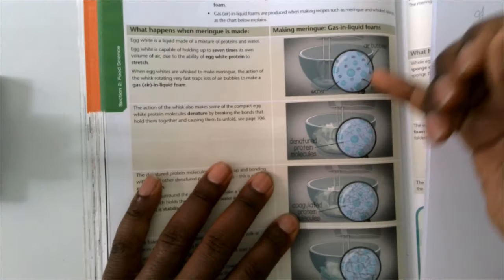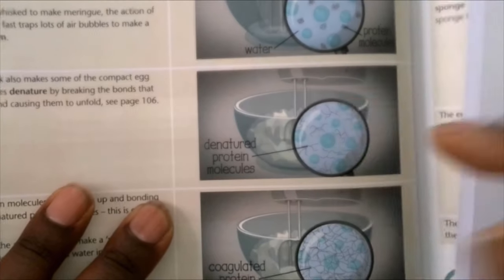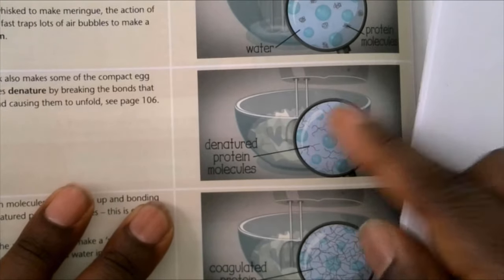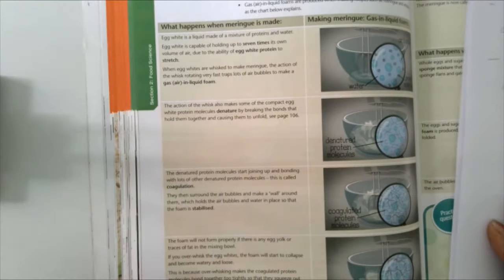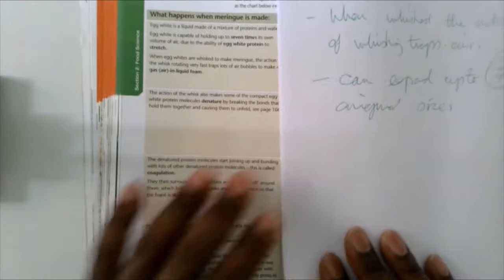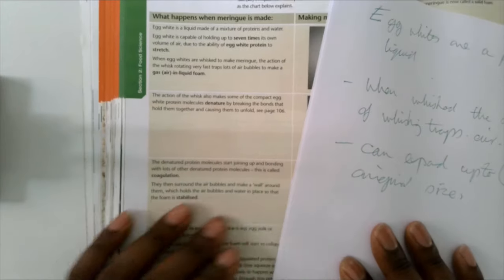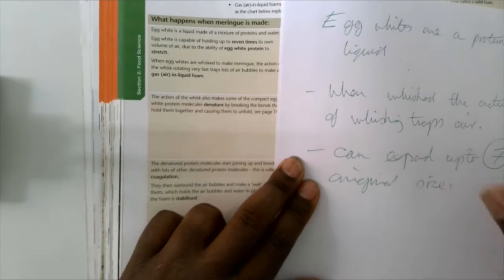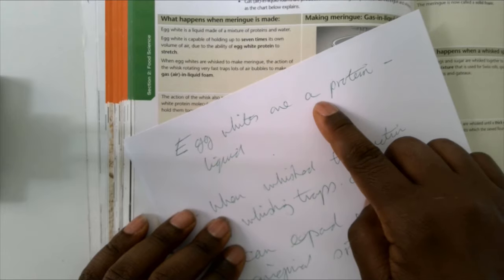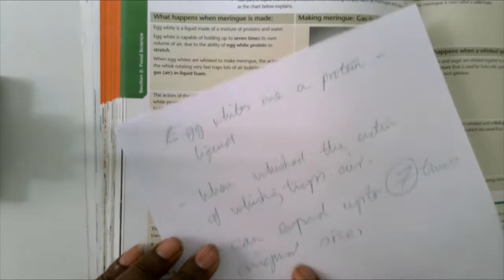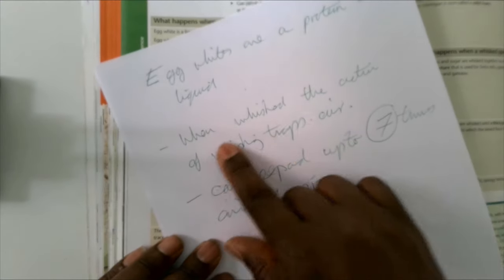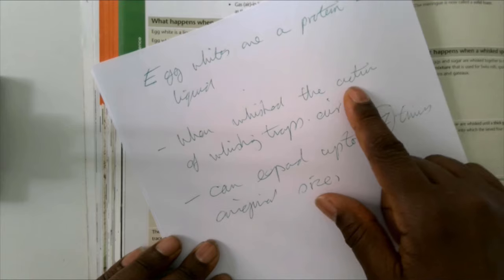So what I do is I'd read through first of all, read through a paragraph at a time, look at the pictures, see what's going on in the pictures, trying to understand them. Then once I've read through, I'll go back now to the first paragraph and I'll start to make some notes.